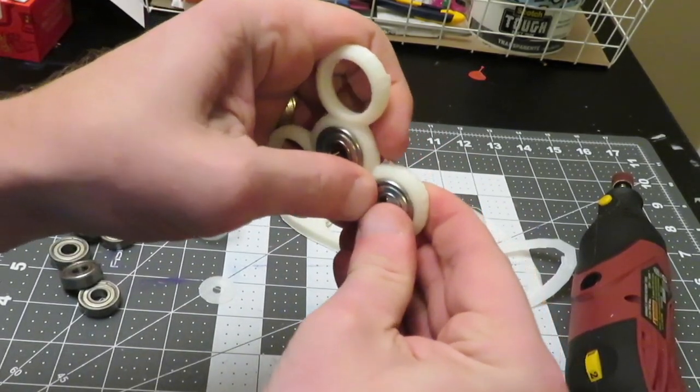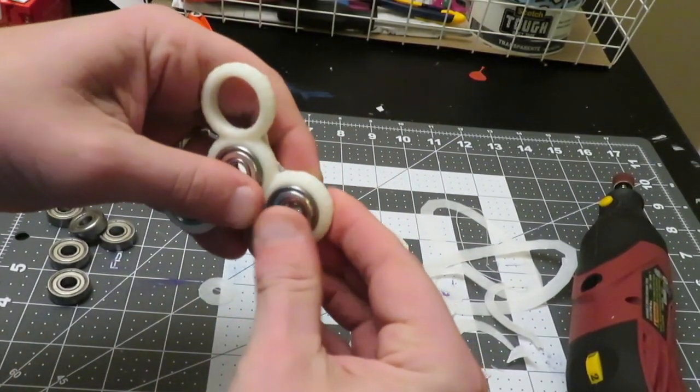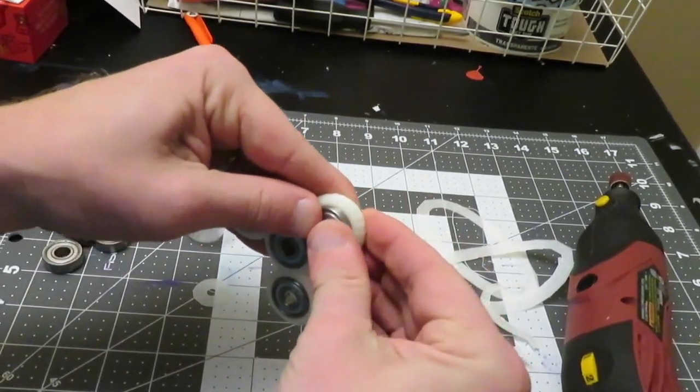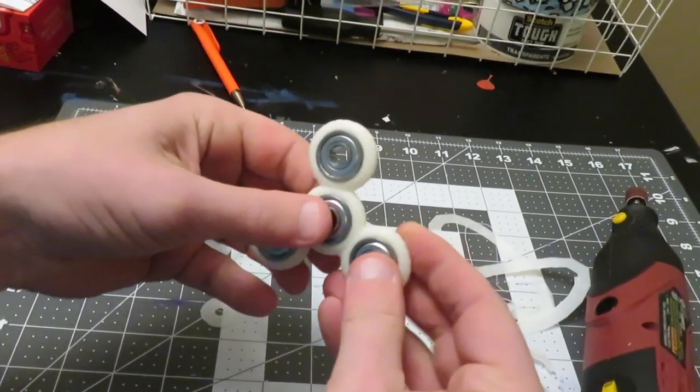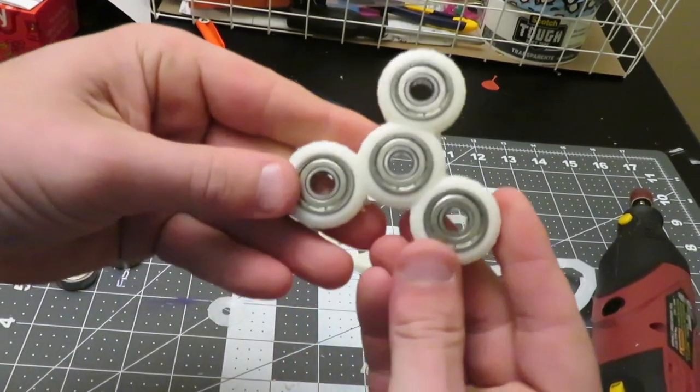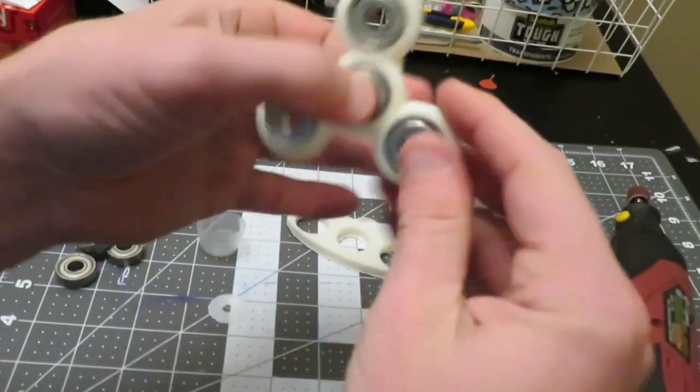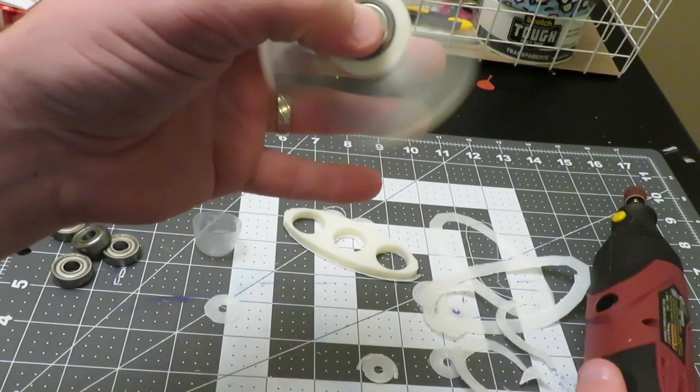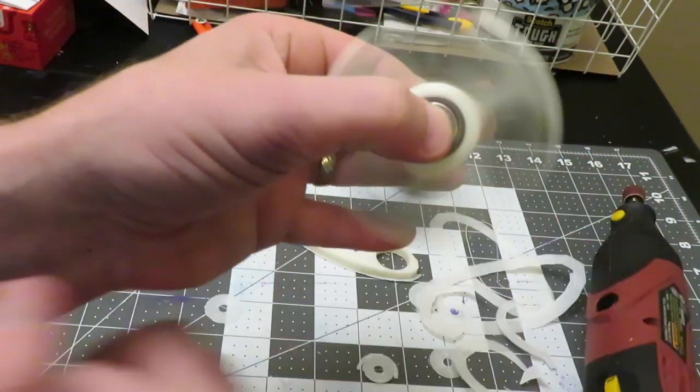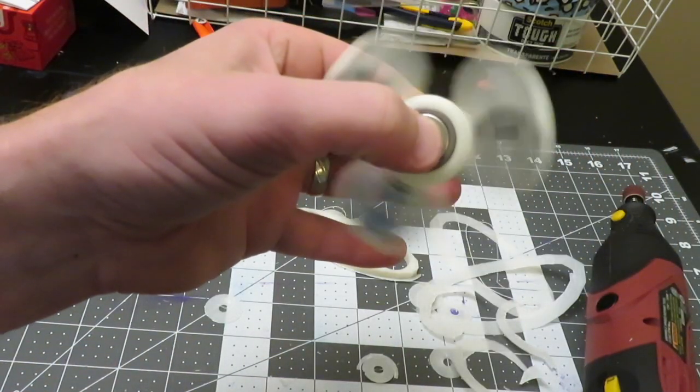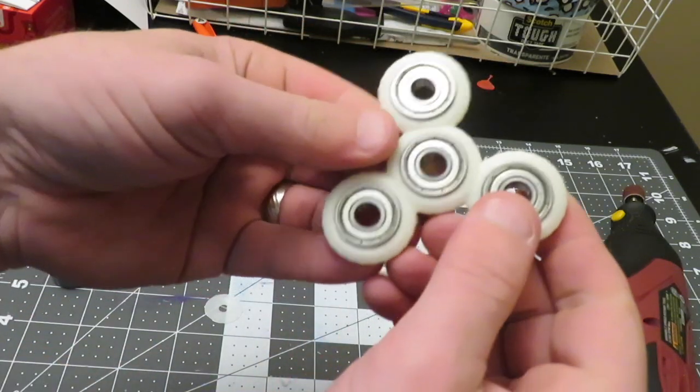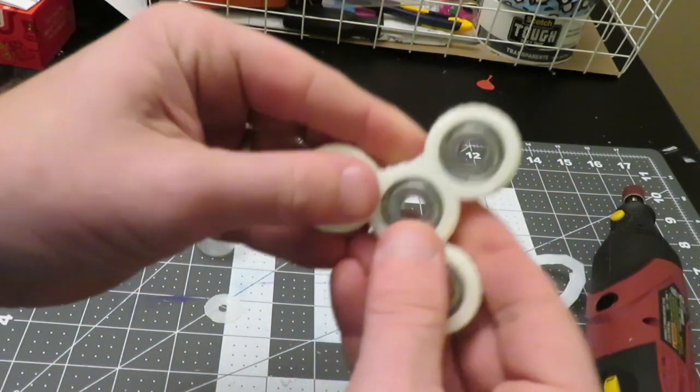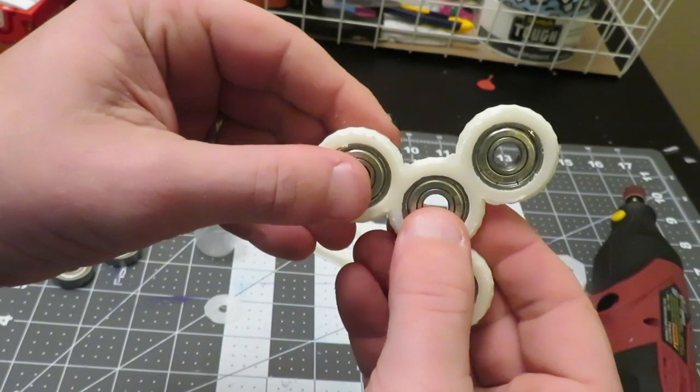So I'm going to go ahead and push the rest of these in. Now what I have done sometimes is glue these in if they fall out, but these are in pretty snug and the spinning spins pretty well. So what I want to do next is make these go a little bit faster.